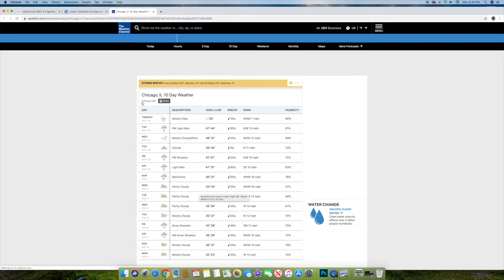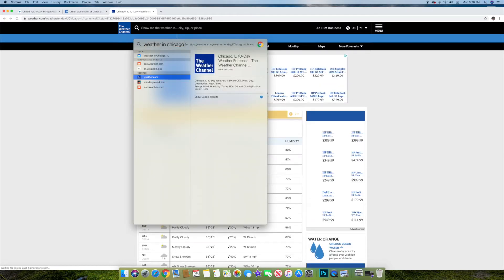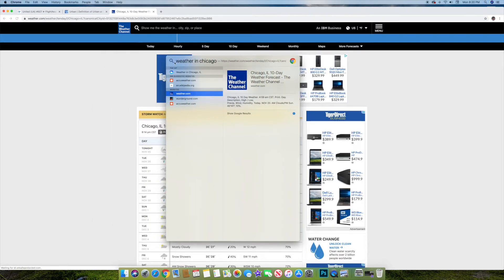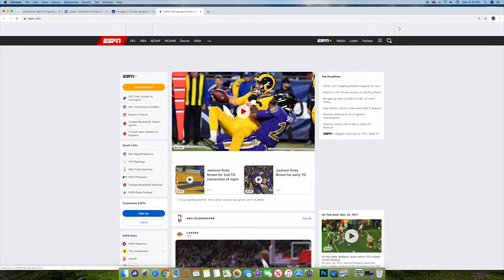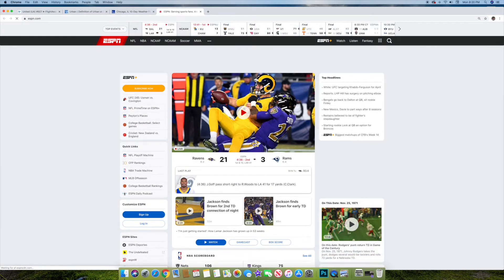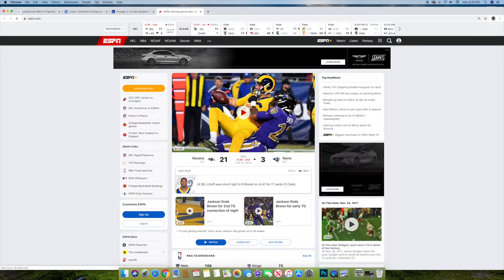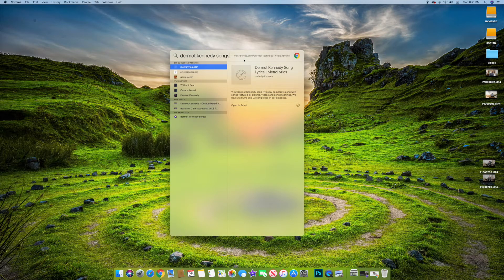You can also get to websites really quickly. Let's say you don't have a web browser open — you can just type in ESPN, click on it, and ESPN will come up in the browser. If you want to get to websites quickly without pulling up the browser first, just type in the website name, hit enter, and it should pull up the website right away.